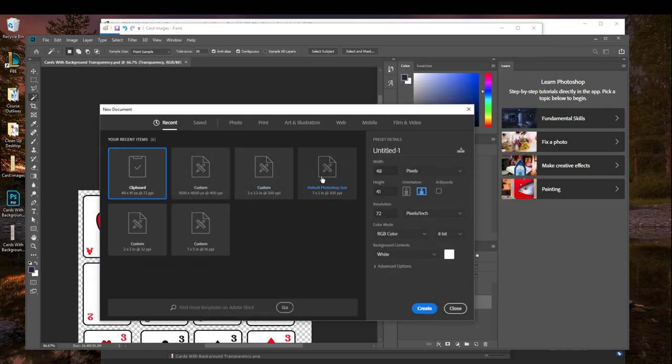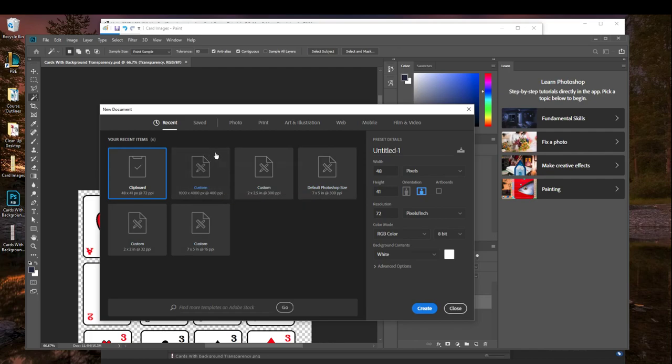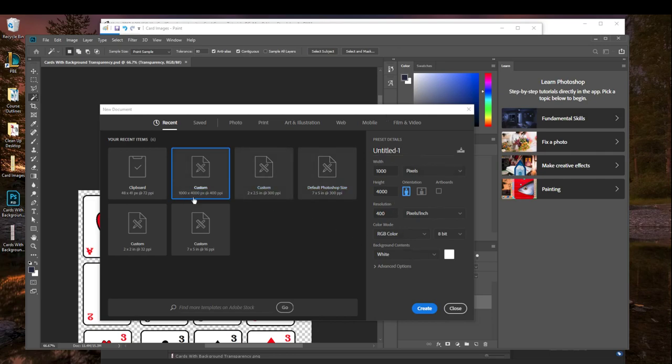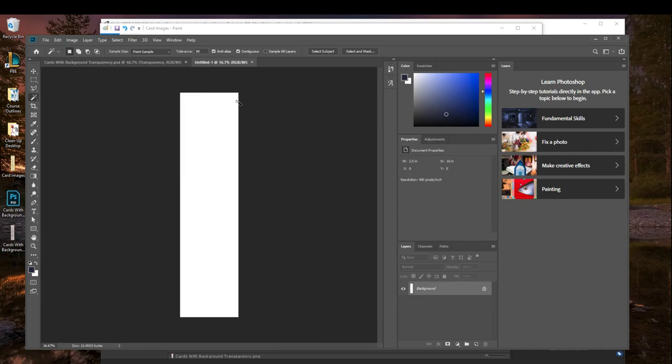So in Photoshop, I want to create a custom preset. And basically, I'm going to do 1000 here, I'm going to do 4000 there. The pixels are what matters. And then for your resolution, you can do whatever makes it more convenient for you. For me, I chose 400. For your background contents, you can go ahead and leave it at white. So we're going to create this, whatever you want to call it.